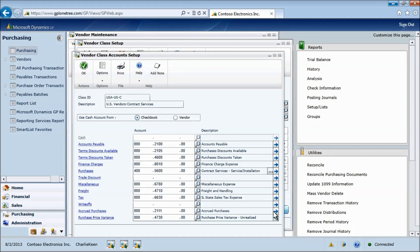Accounts setup enables us to map the correct GL accounts to be used by the vendor. This ensures consistency and proper posting to the chart of accounts.